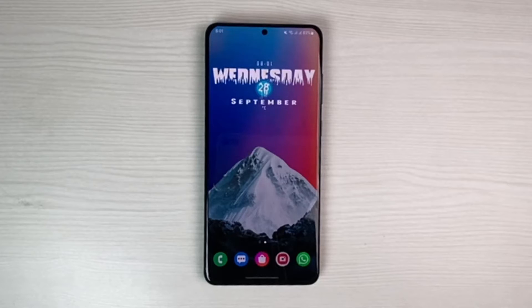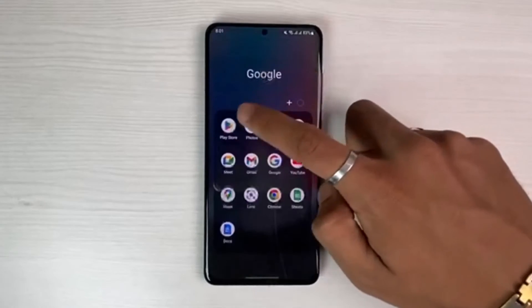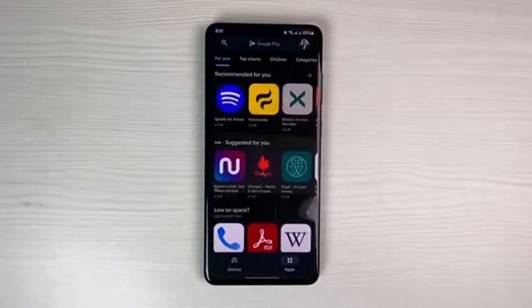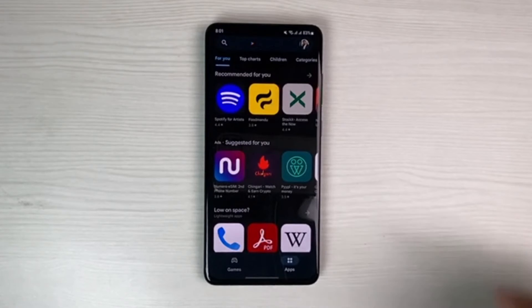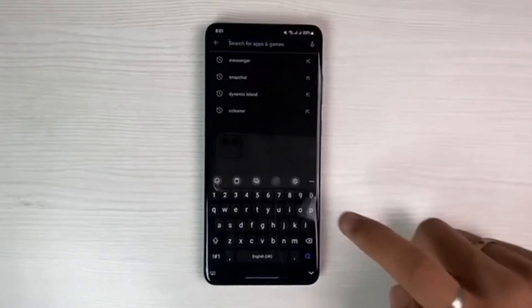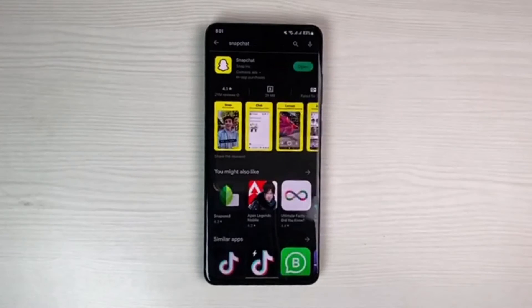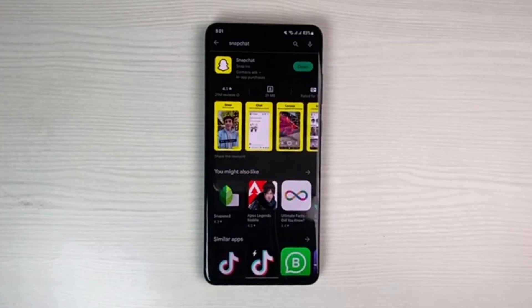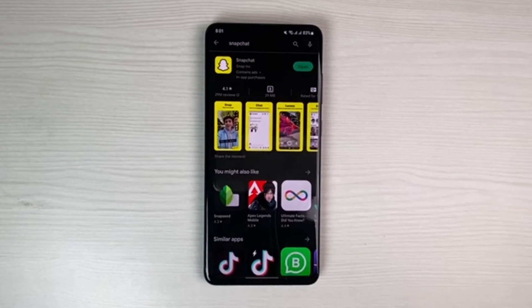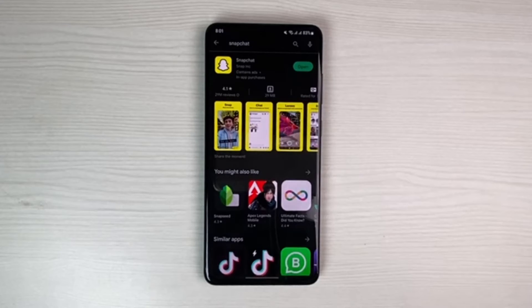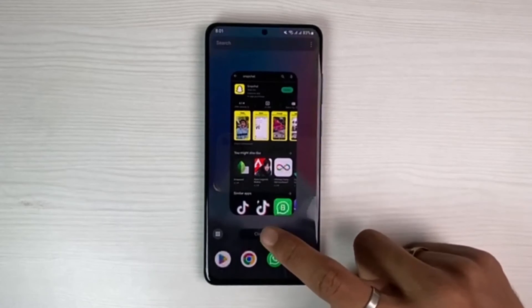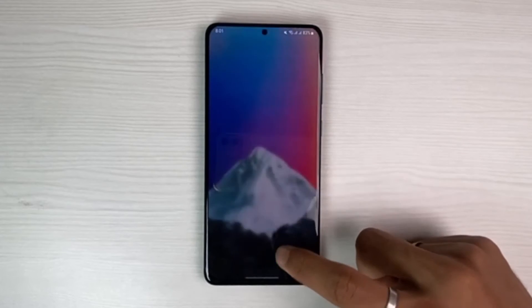In order to fix that, we will simply open up our respective app store. Once we open up the app store, in the search box we will simply type in Snapchat. If you see an update button there, we're going to simply update the Snapchat app to the latest version. Go ahead and either download or update the Snapchat app to the latest version.